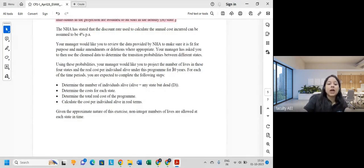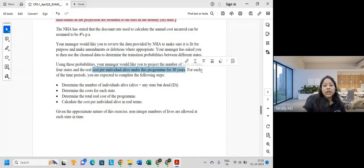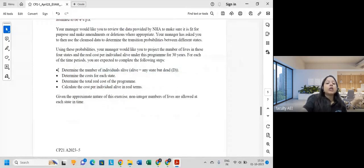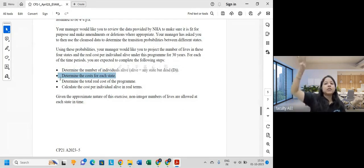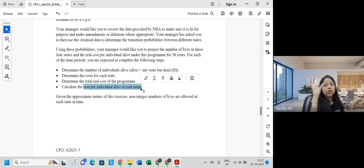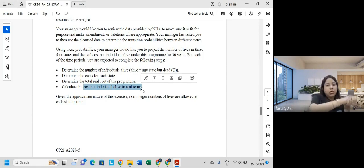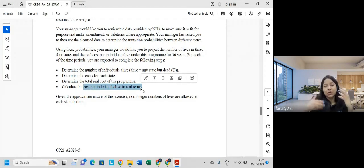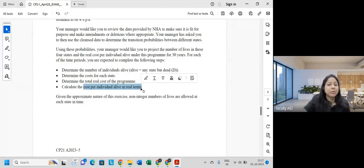For each time period, you are expected to determine the number of individuals who are alive, the cost for each state, and the total real cost of the program taking inflation into account. Cost per individual means the total cost incurred during the year divided by the number of lives alive at the start of the year. Non-integral numbers of lives are expected, similar to a life table.